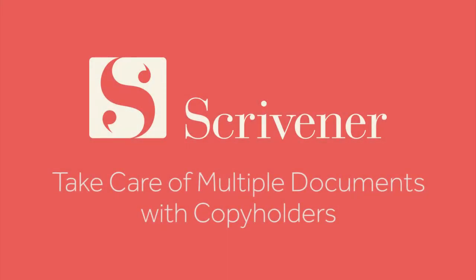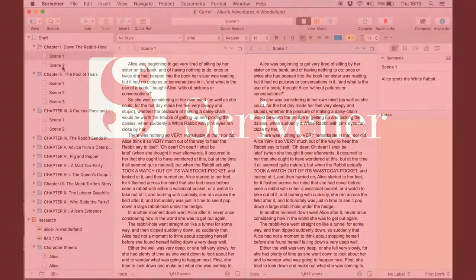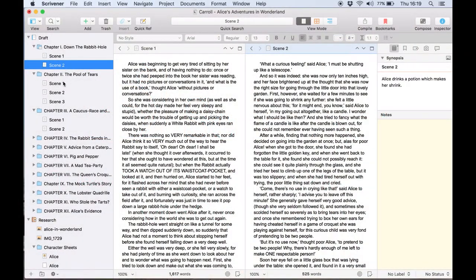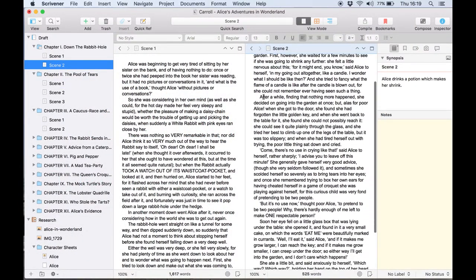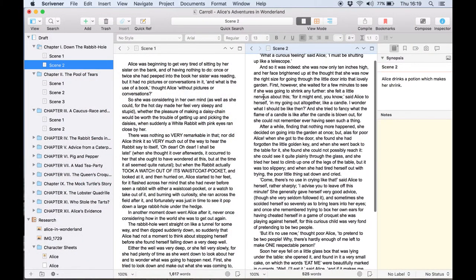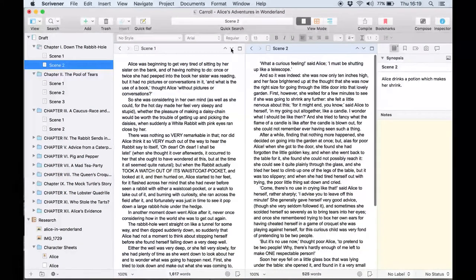Today we're going to take a look at copy holders. You might already have used Scrivener's split feature which allows you to divide the editor into two sections and display different documents in each split.